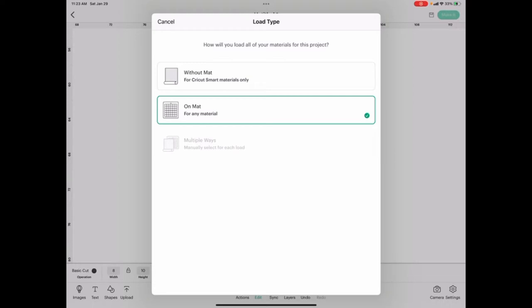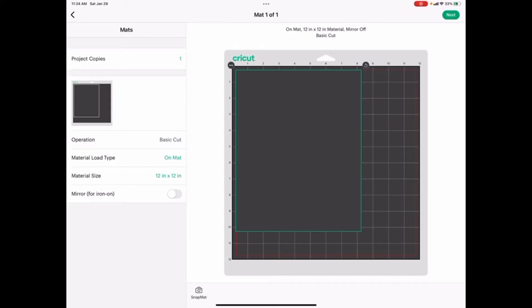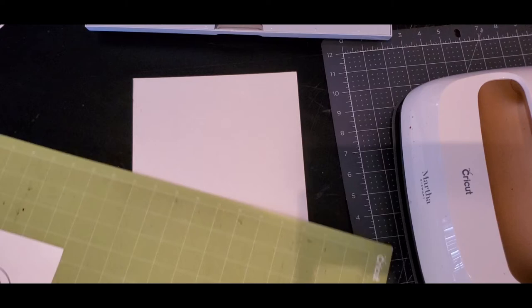At this point you're just going to choose make it. I'm going to be doing this on the mat, and now you're just going to position your iron-on transfer that you've already printed your image on. You're just going to position it on your board and cut it out using your Cricut.